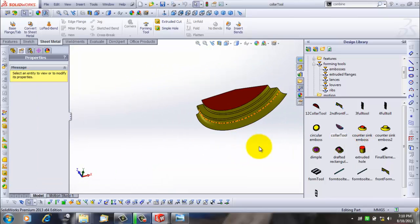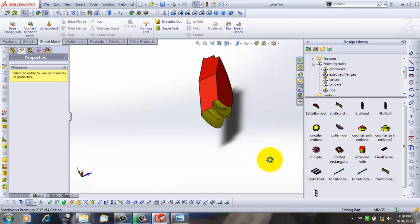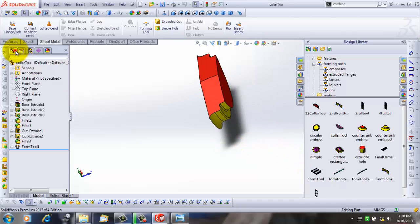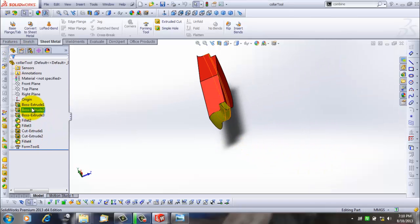The collar tool also made by me. This also I can show you what I did.